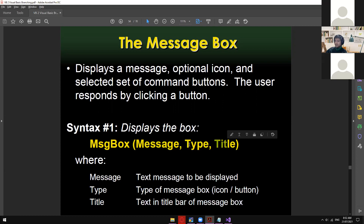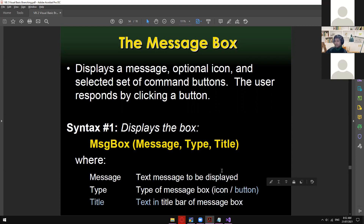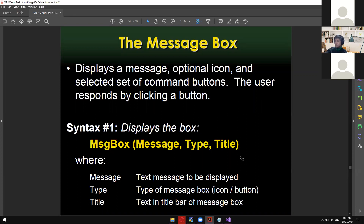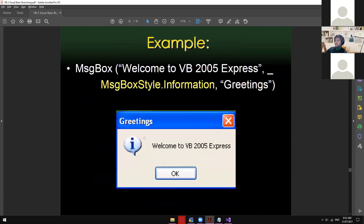Here's the syntax: message box and then the message. Previously we were only displaying the message without changing the type and title, but now we're going to discuss completely how to change the type and title. Message is just the text you want to display. Type is the type of message box — you can change the icon type and the button type. Initially it gives you a default OK button, but you can modify that and add buttons like OK Cancel, Yes No, Abort Cancel, etc. And the last parameter is the title — the text in the title bar of the message box.